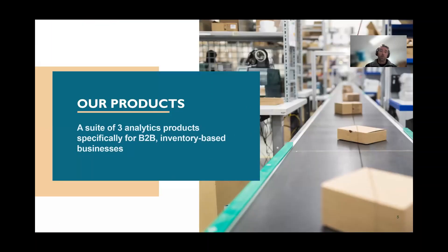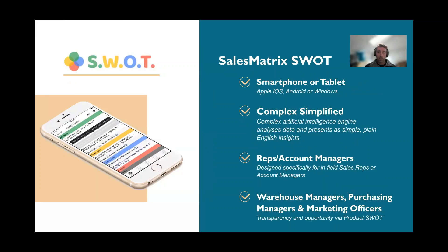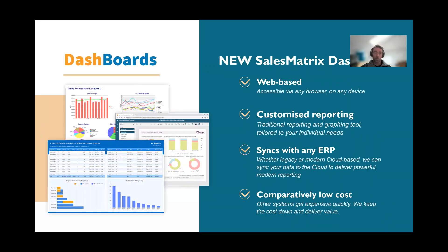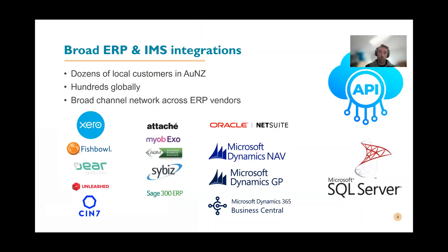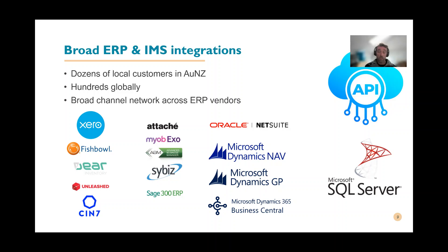We've got three products in our suite. You should be familiar with our Windows desktop application Sales Matrix. What we're going to talk about today is SWOT, which is our mobile and our new Windows app, and dashboards. We connect our system to an array of different products - everything from Attaché to Advanced Business Manager, Sage 300, Syspro, even a couple of NetSuite and Advanced Business Manager partners.